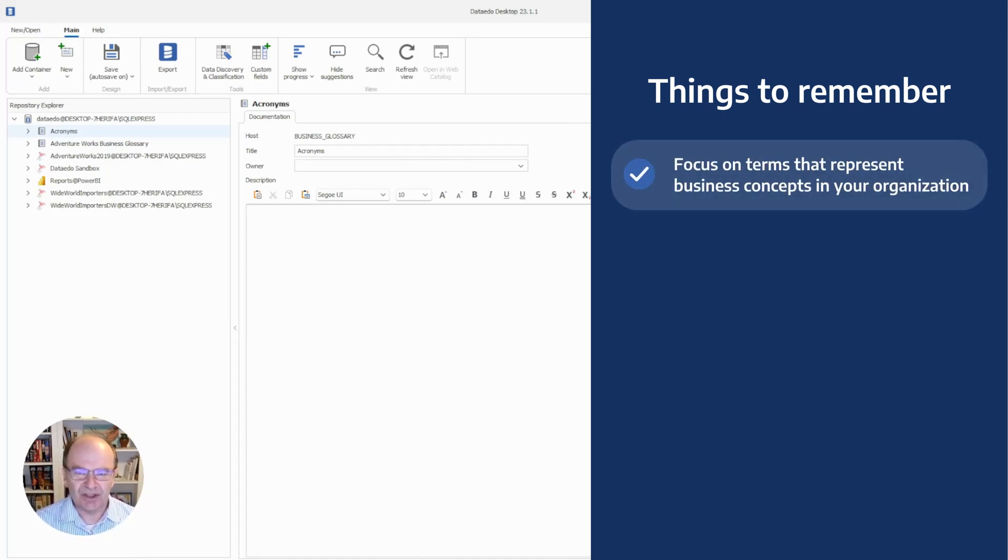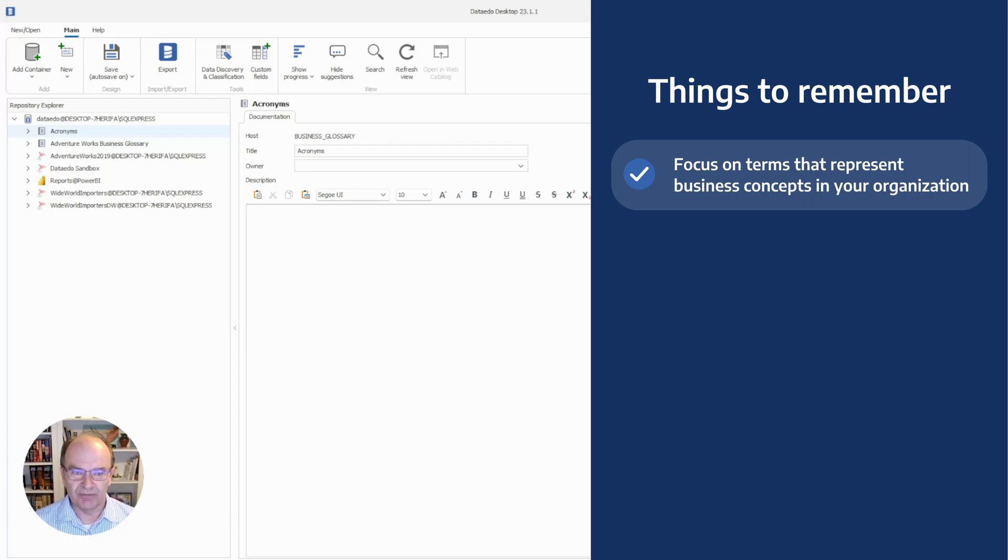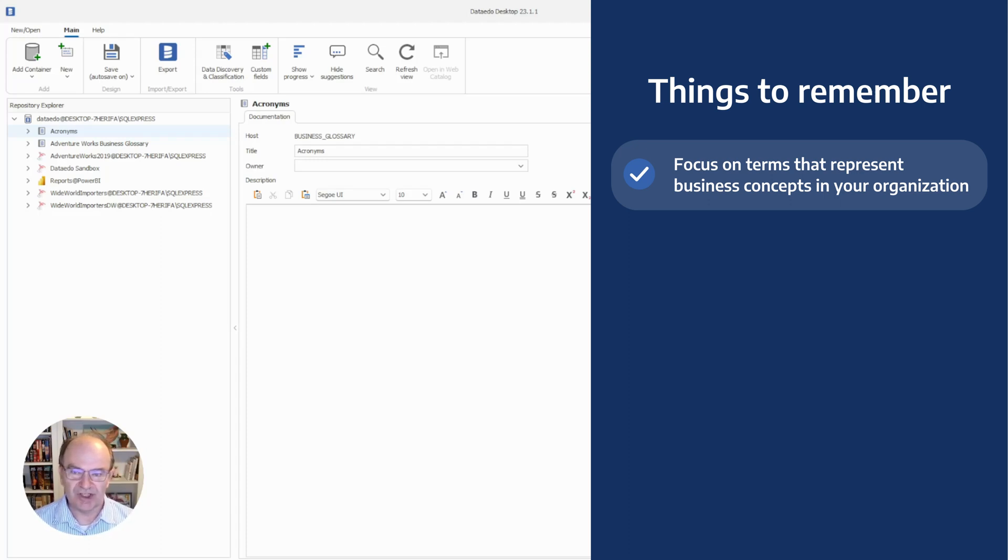First, the business glossary should focus on terms that represent business concepts in your organization. There's no need to create a glossary term for every column in your database. Focus instead on important terminology needed to enable communication between workers and support correct use and interpretation of the data in reporting.